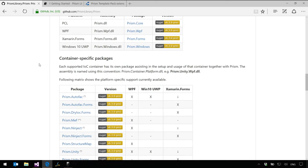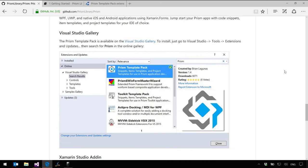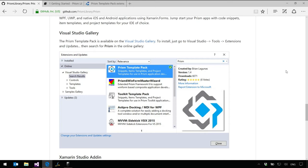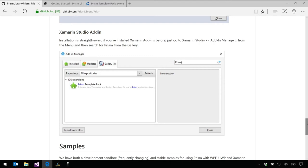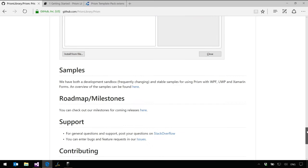Then it shows you all the NuGet packages. Right now I just shipped a preview of 6.3, which has some great updates in it, and all the different NuGets that we have. I want to talk about the Prism template pack. If you're getting started with Prism, whether you're in Xamarin Studio or Visual Studio, install the Prism template pack because it's going to help you get started extremely quickly. It's in Xamarin Studio as a Xamarin Studio add-in. You don't get as many cool features in Xamarin Studio as in Visual Studio, but hopefully as the IDE evolves, more features can be added.